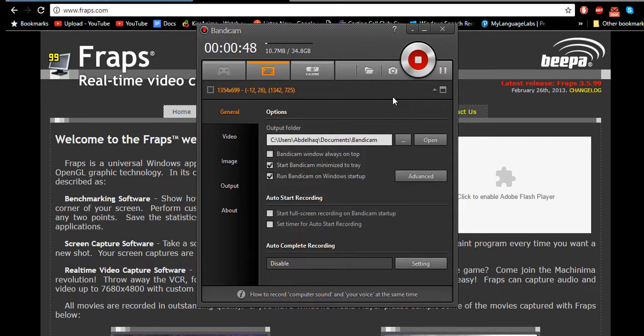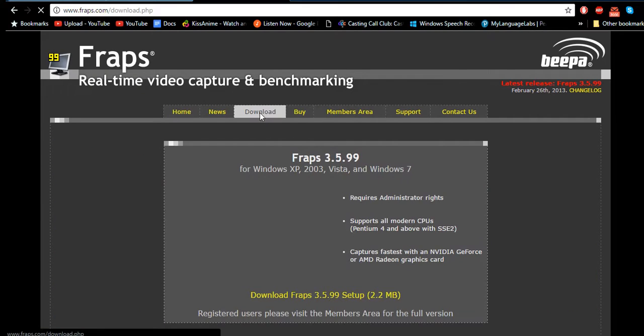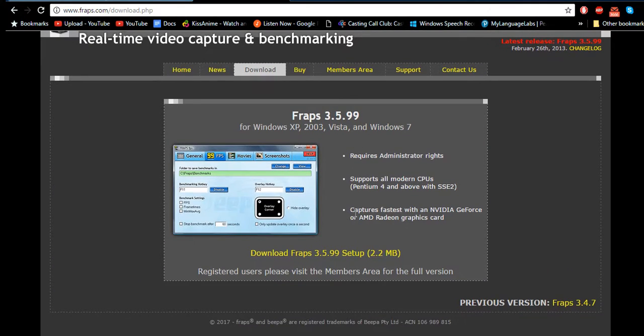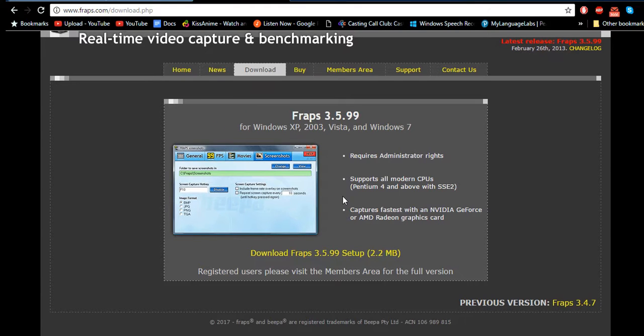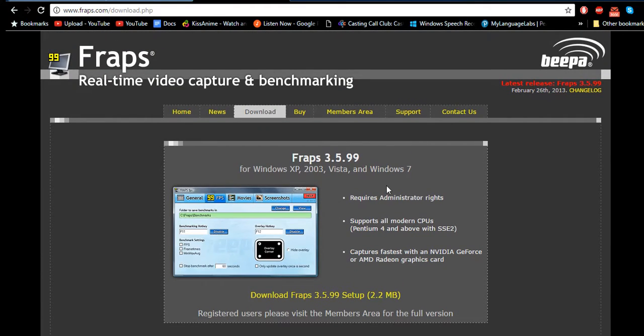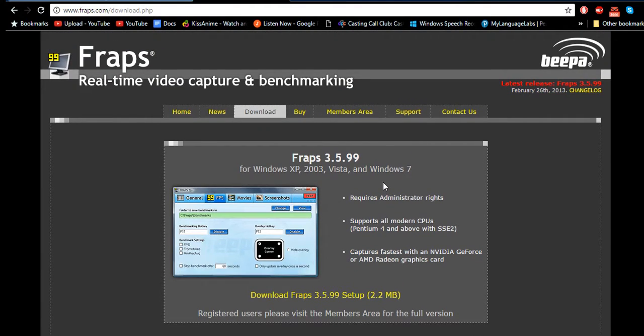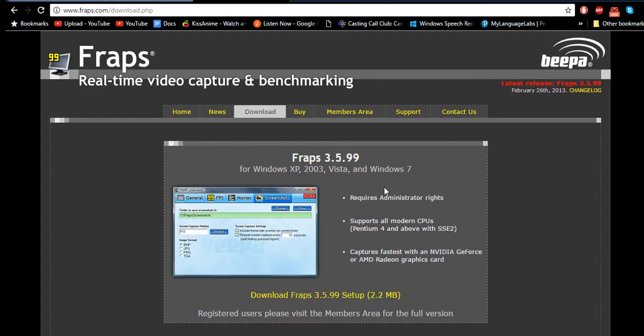I might go to here. I might try out using my Dxtory recording software.